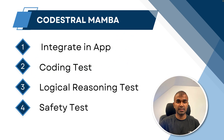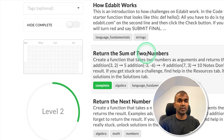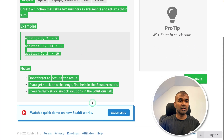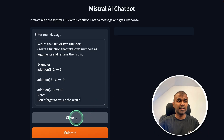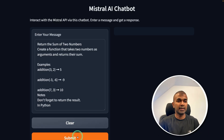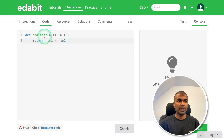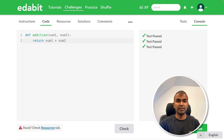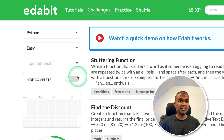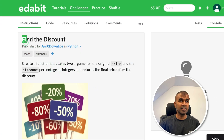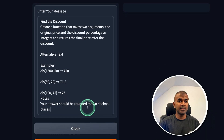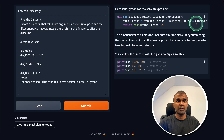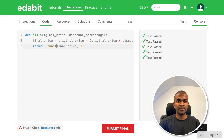Now for the coding test. First, a Python very easy challenge: return the sum of two numbers. I ask the model to create such a function, submit the request, get the answer, copy and paste it into the test, click check — that is a pass. Next, a Python easy challenge: find the discount. I copy the instruction, paste it, submit to the model, get the answer, and test it — that is a pass.